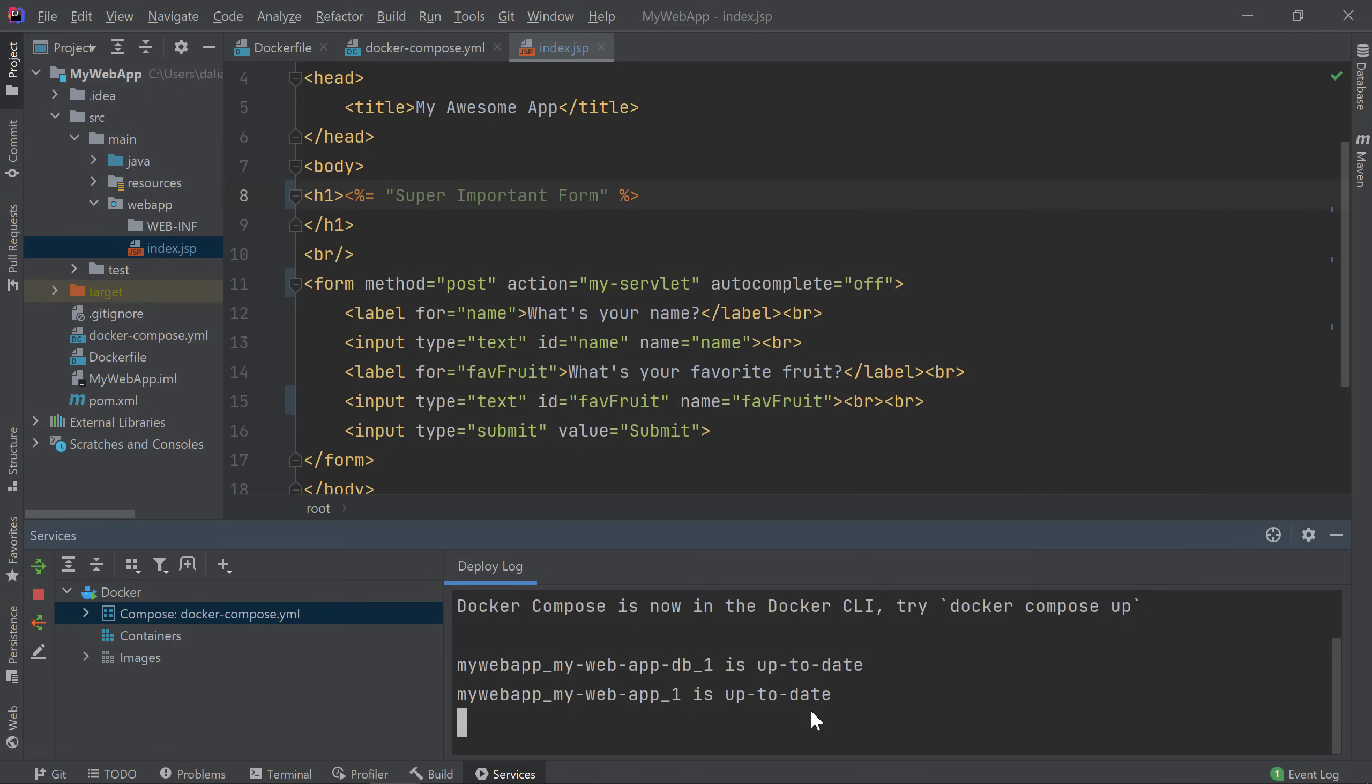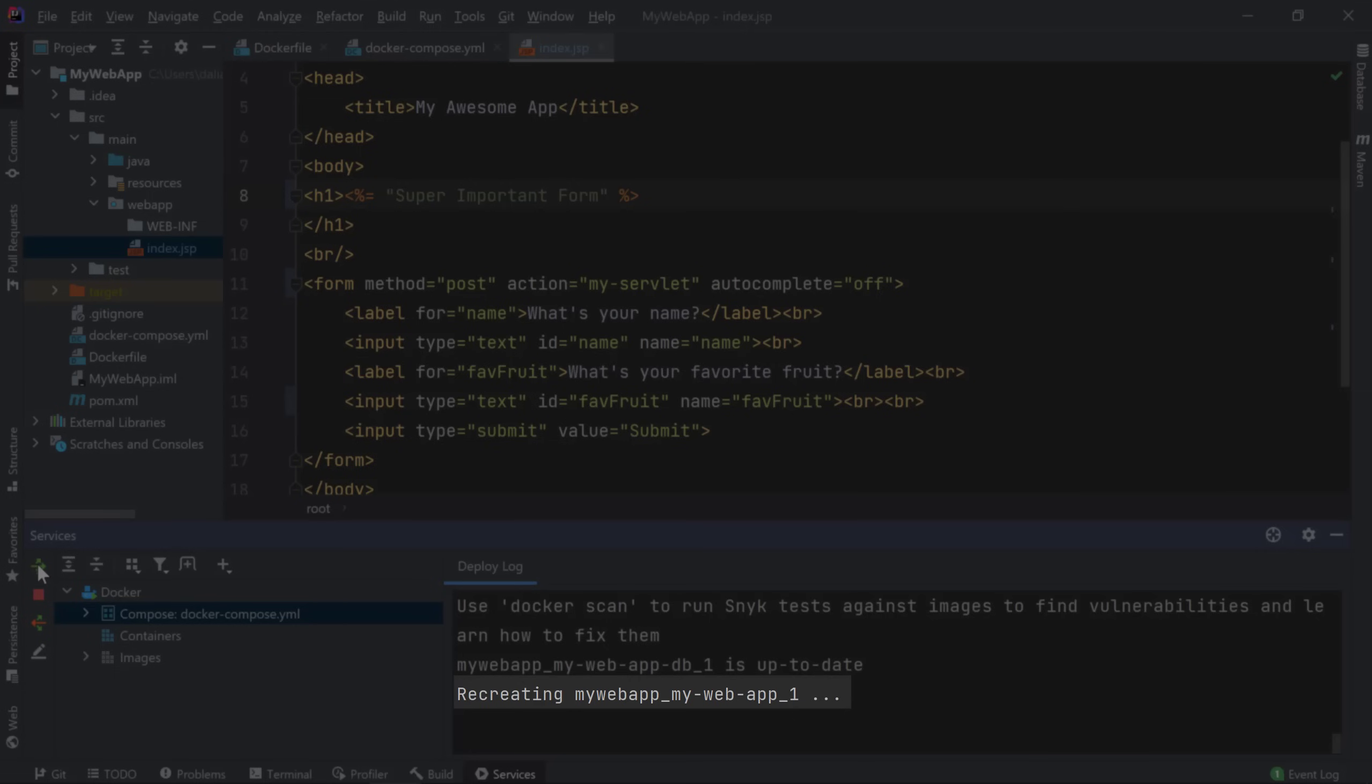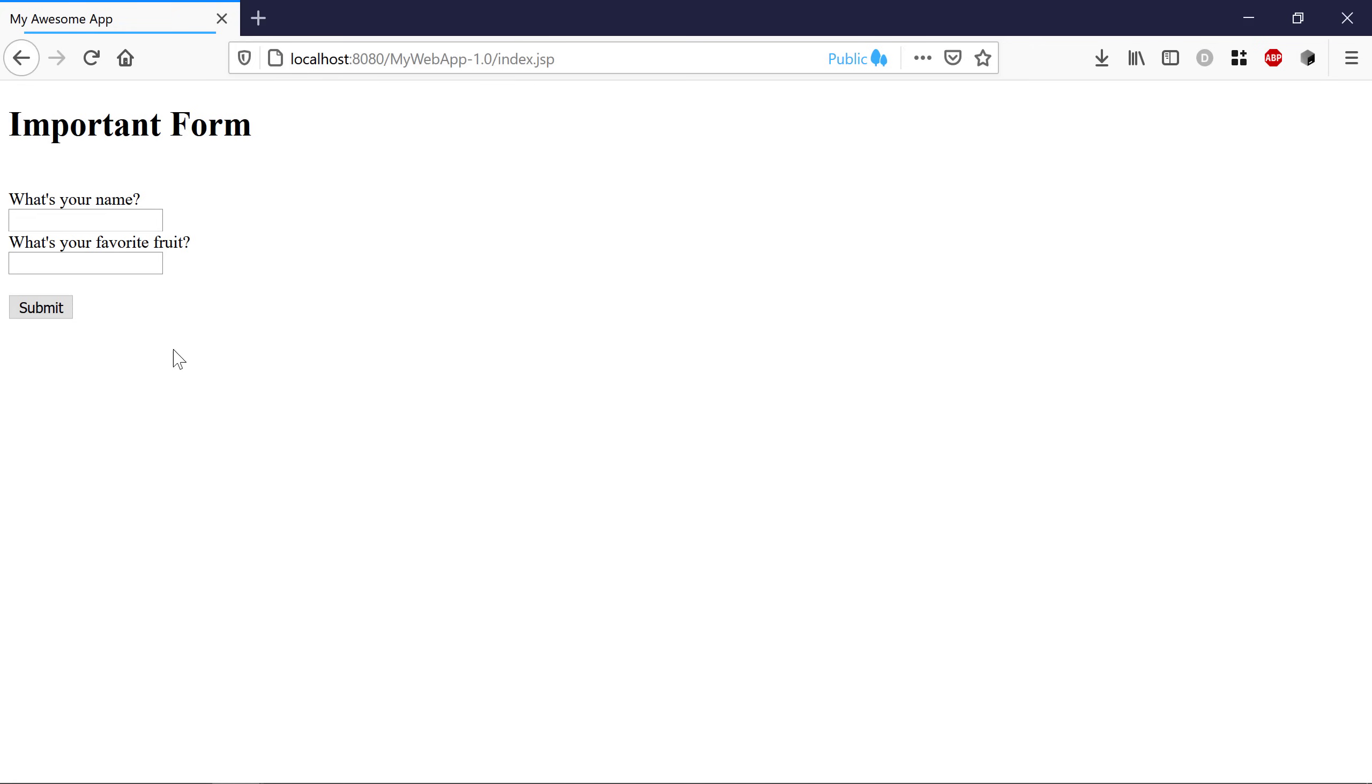Now let's try deploying again. This time, we see a message in the log saying that the container for my application service was recreated. Now if I refresh my browser, I see the update I made to the application.